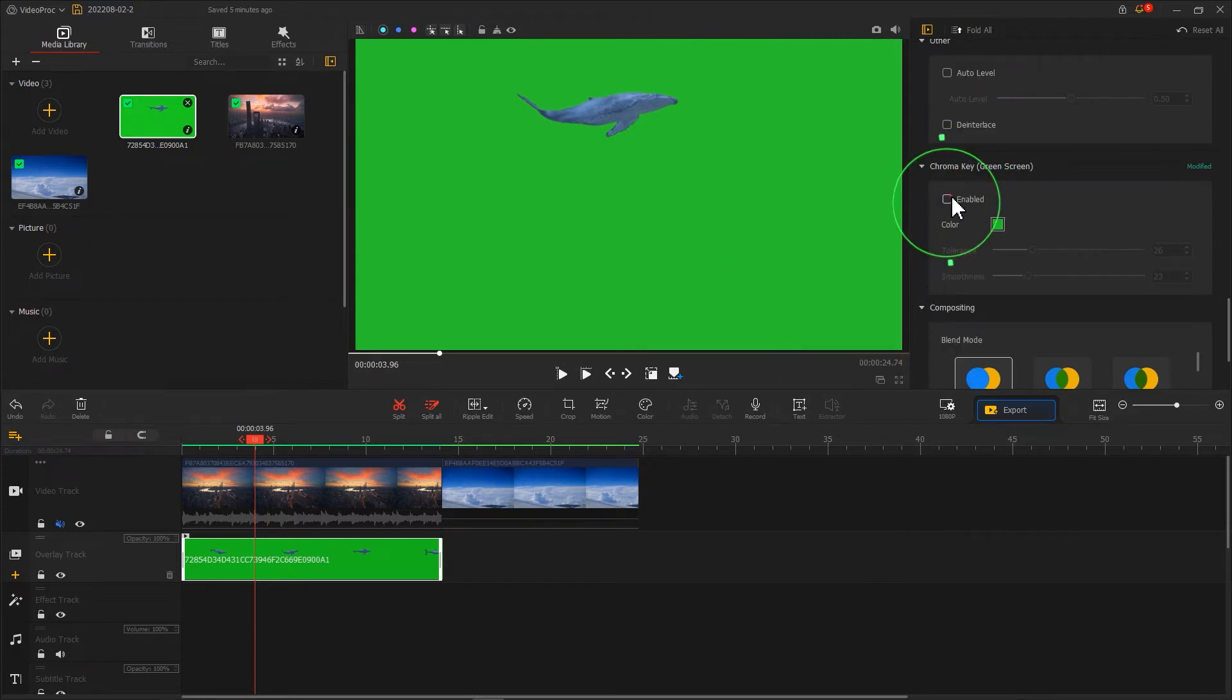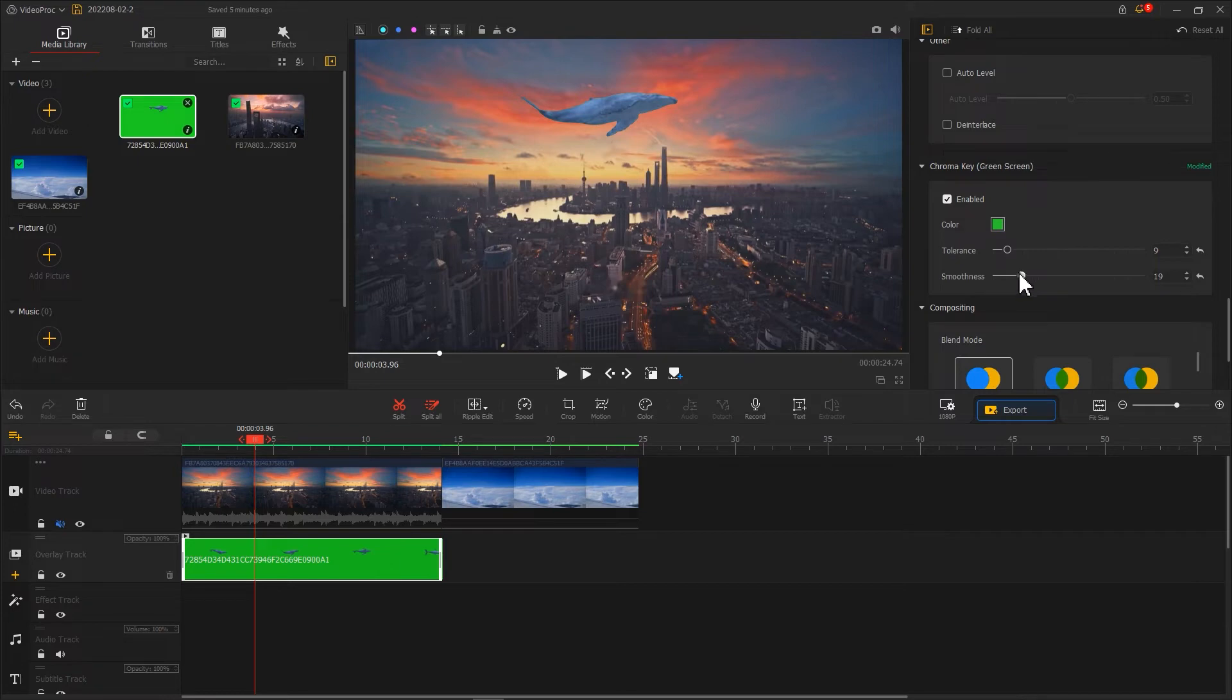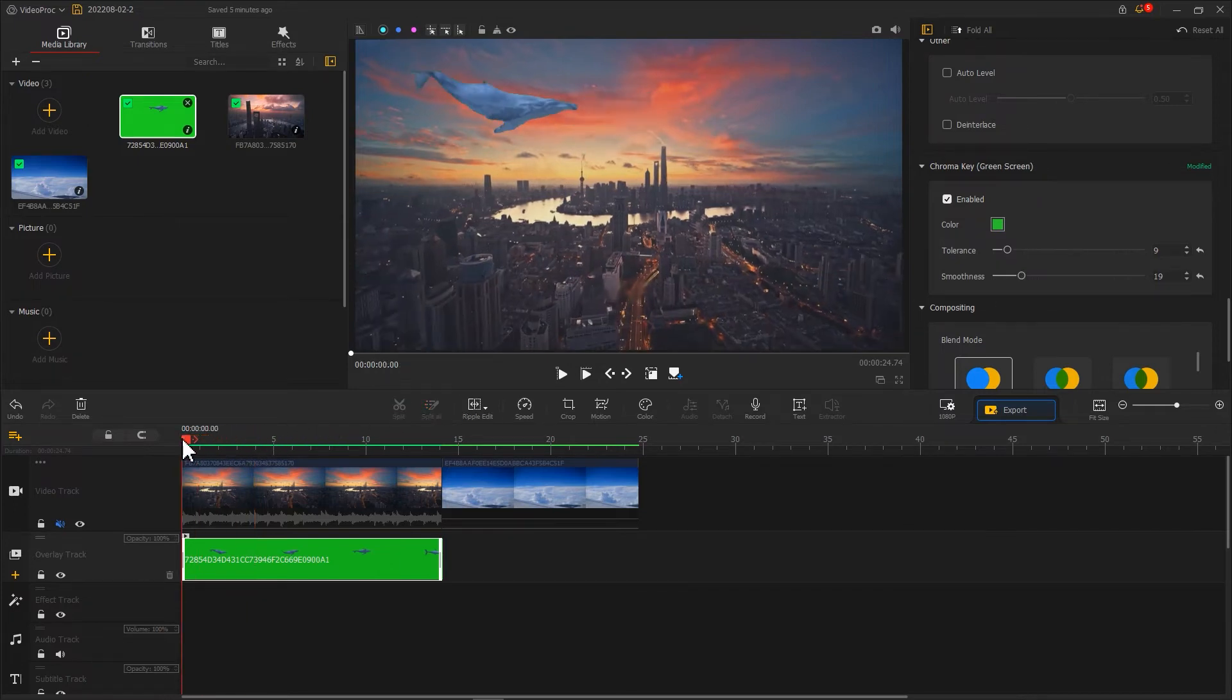Check the enabled box and adjust the two sliders below to remove the green screen completely. This simple mixture is now complete.